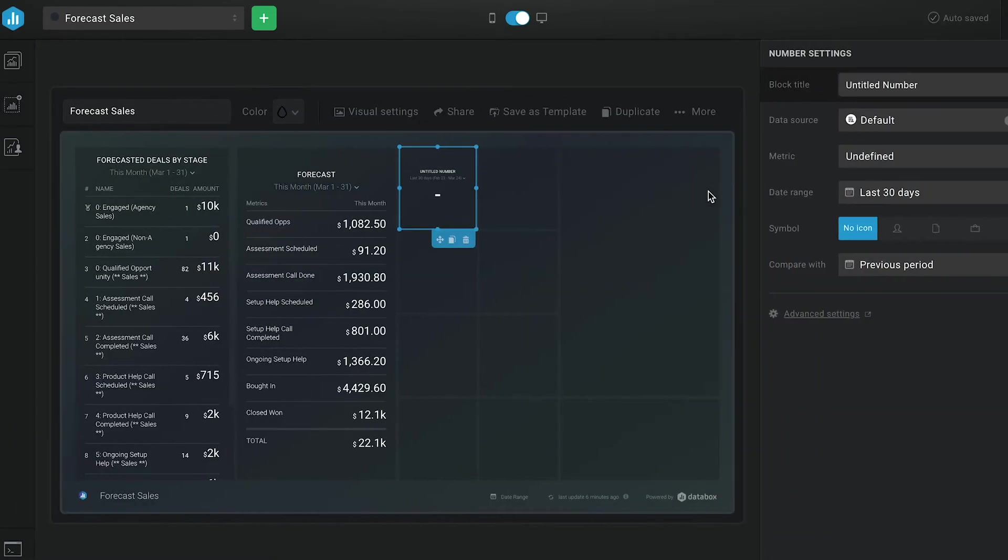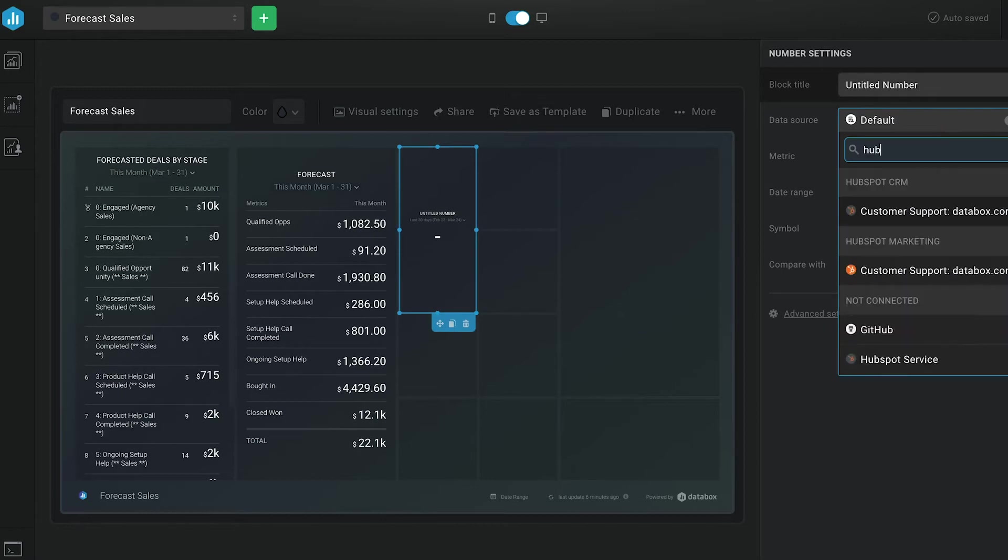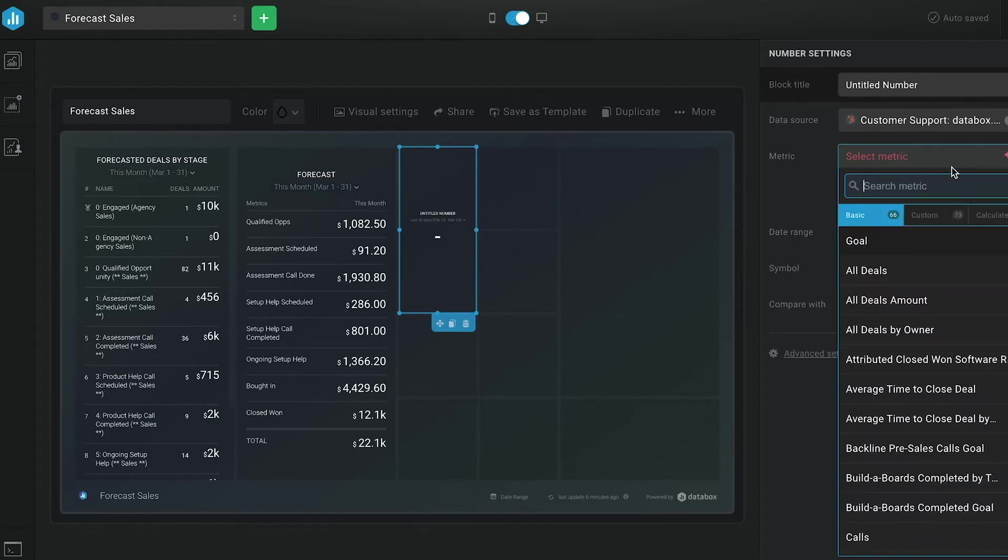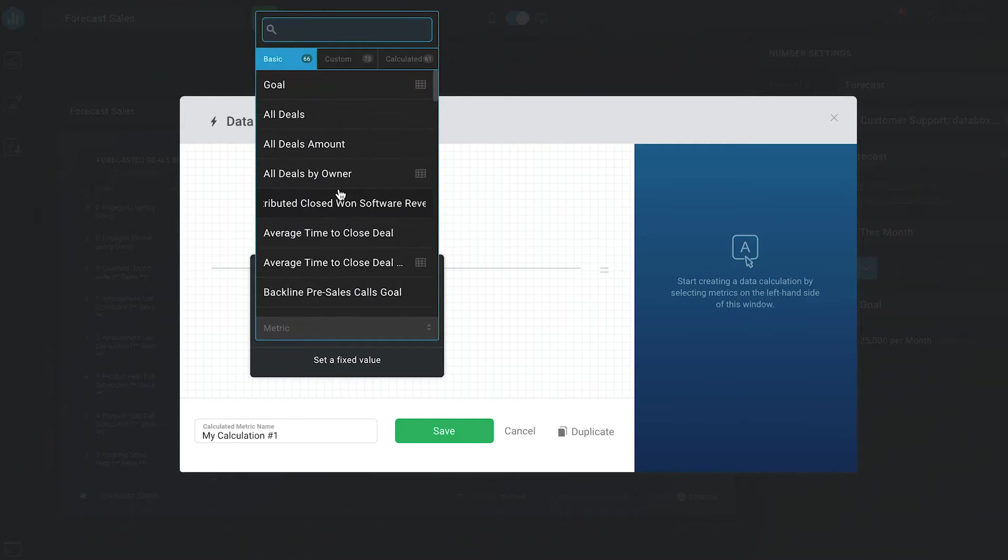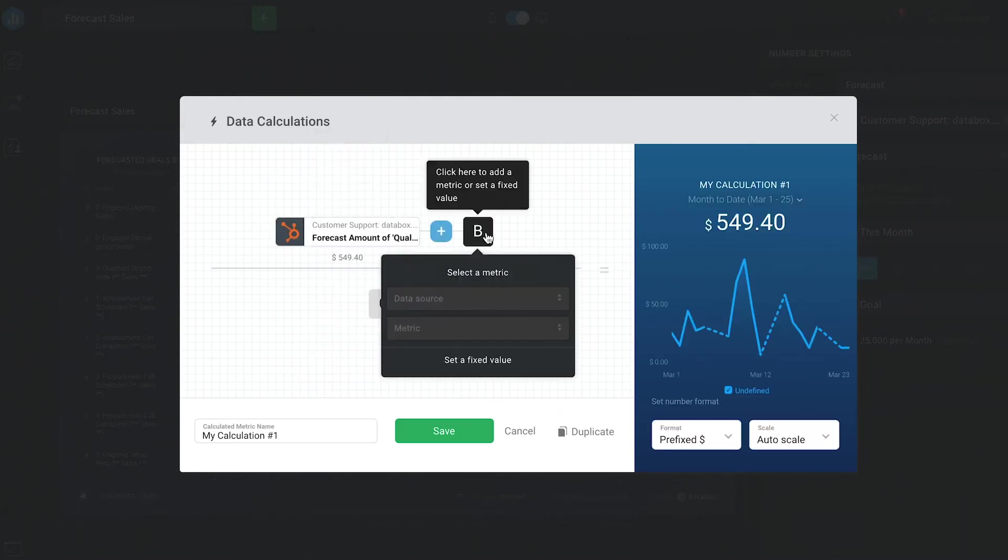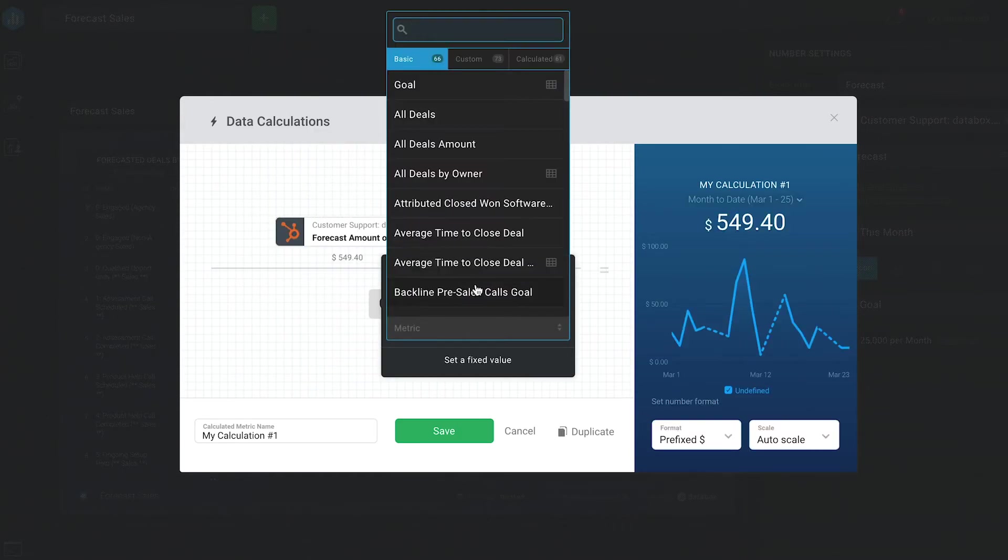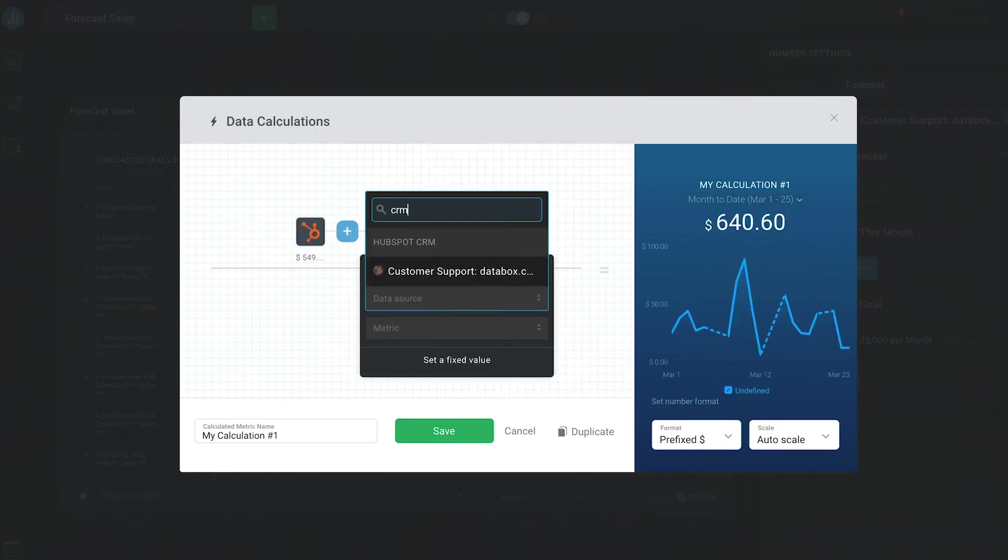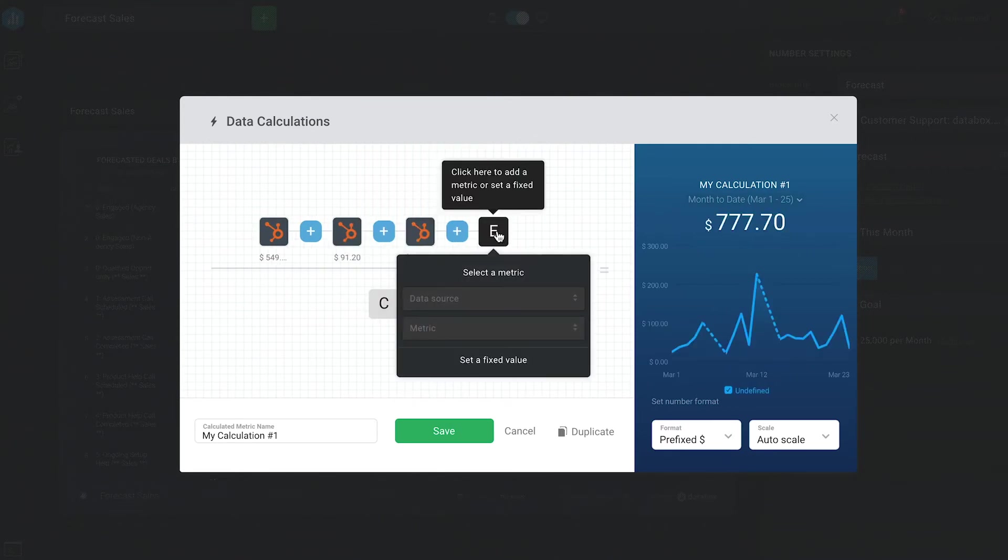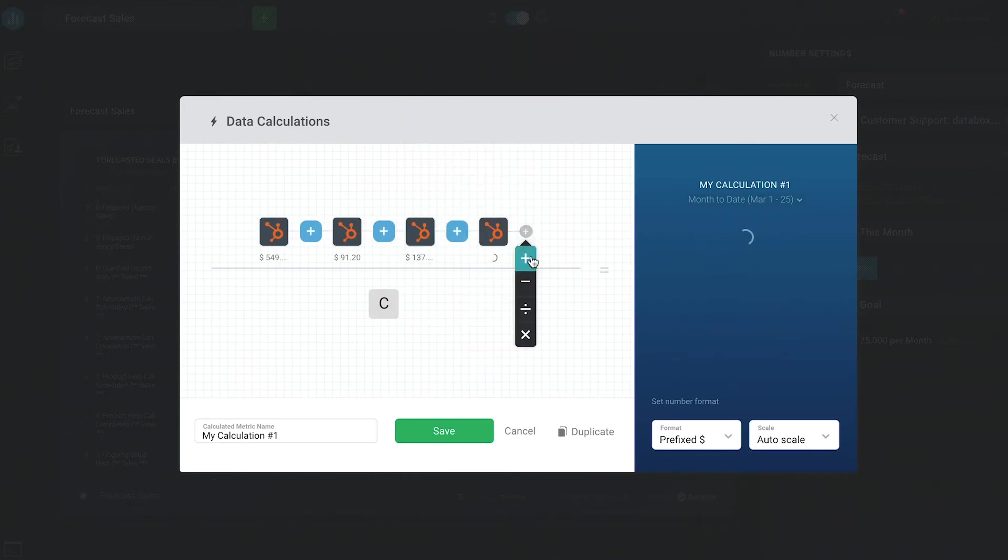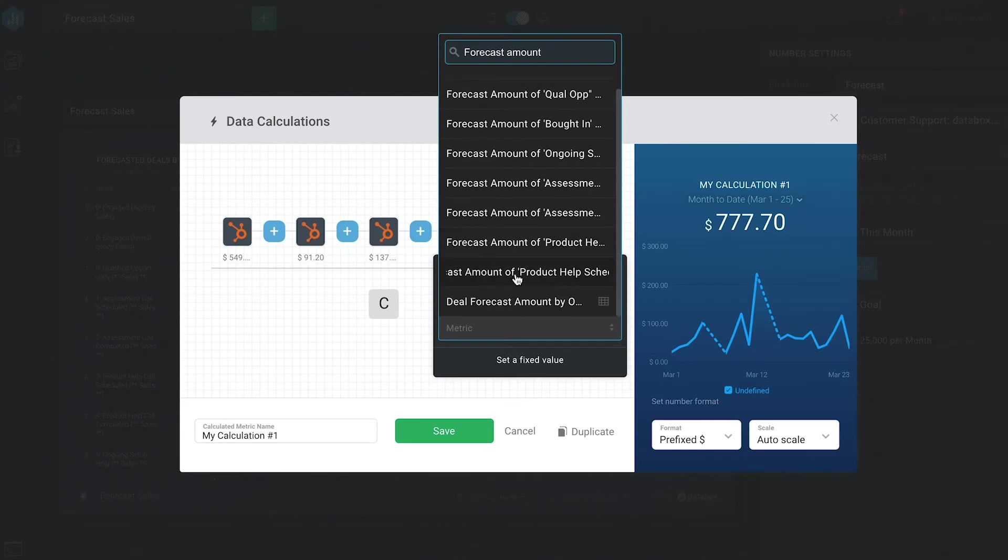So to build a number visualization block, we're going to create a data calculation that sums all of the data calculations we just created. Very meta, I know. So let me show you real quick how to do that inside data calculations. Since we named all of the former data calculations with a name that starts with forecasted amount and included the stage name in the name too, I just selected each one and added them up.